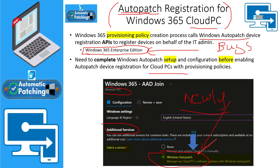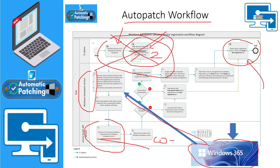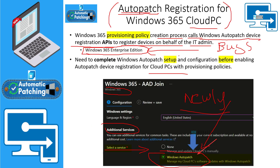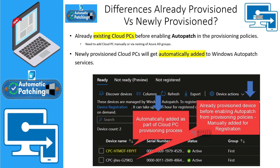Windows Auto Patch device registration will automatically happen when you enable this option from the provisioning policy. Windows 365 provisioning creation process will call the Auto Patch device registration API and register the device for the IT admin, removing those two steps from the admin's responsibility — that is why this is a next level of automation. That is the best option for all newly provisioned devices. The second option is for older existing cloud PCs: you need to add them to the Auto Patch Azure AD discovery group using automation or a manual method.